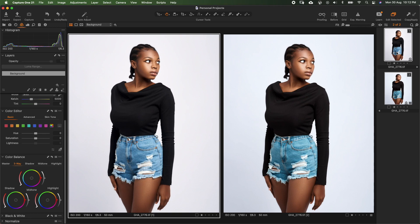In this episode, I'll show you how to color grade using Capture One. On the left is the image without color grading and on the right is what we are trying to achieve. In this basic color grading in Capture One, we'll make use of the color editor and the color balance.